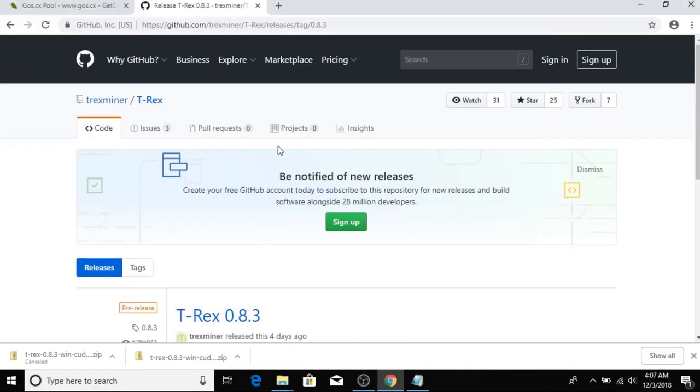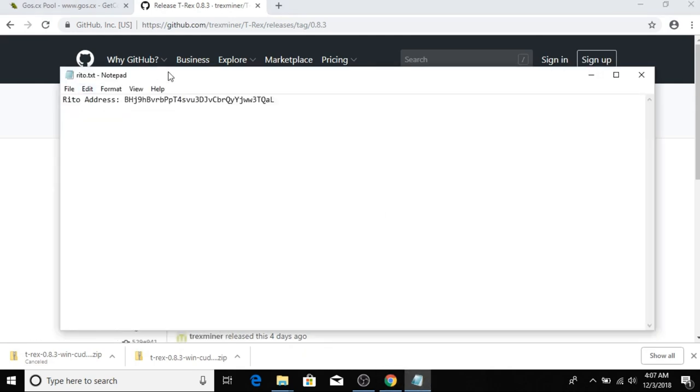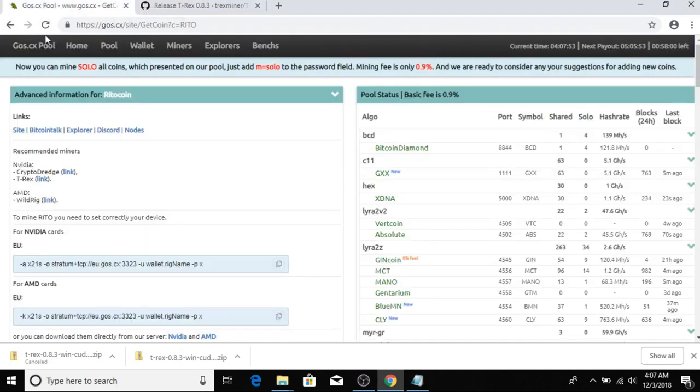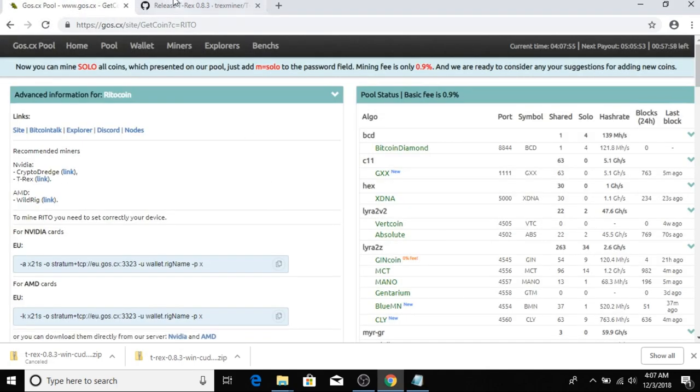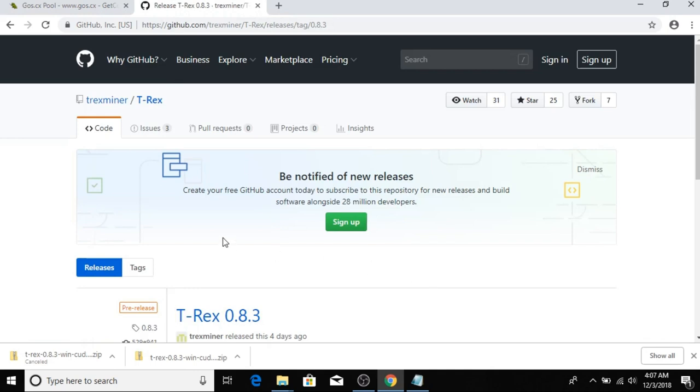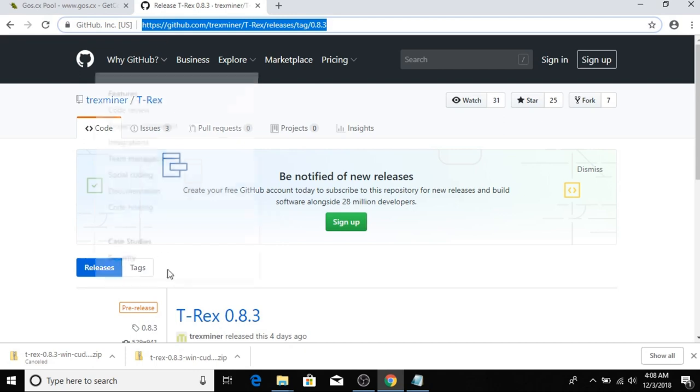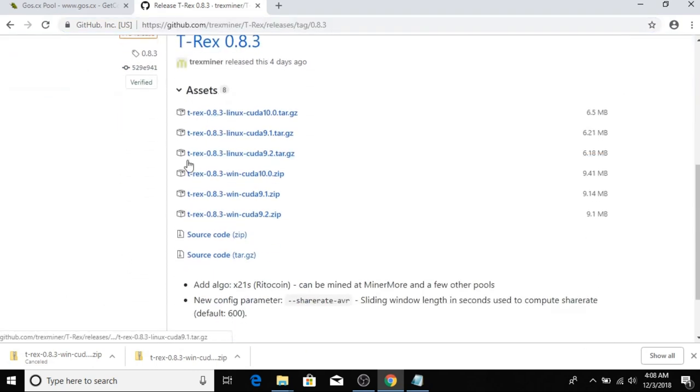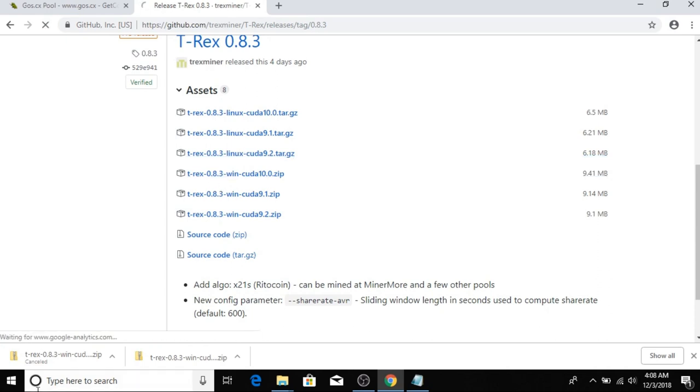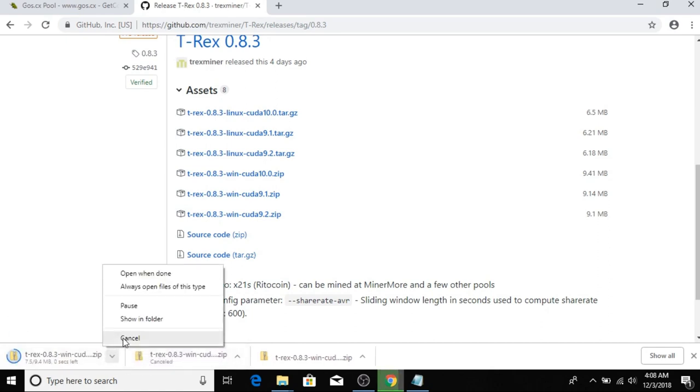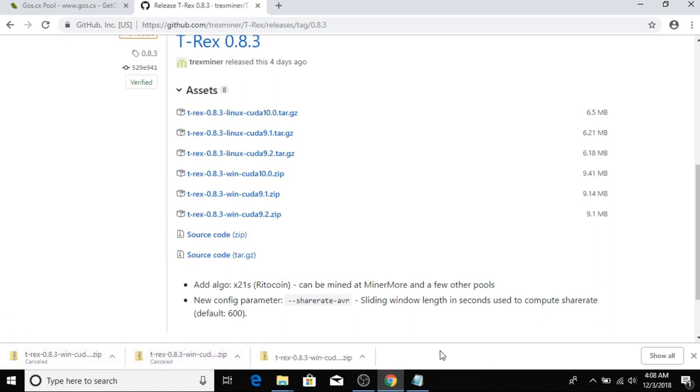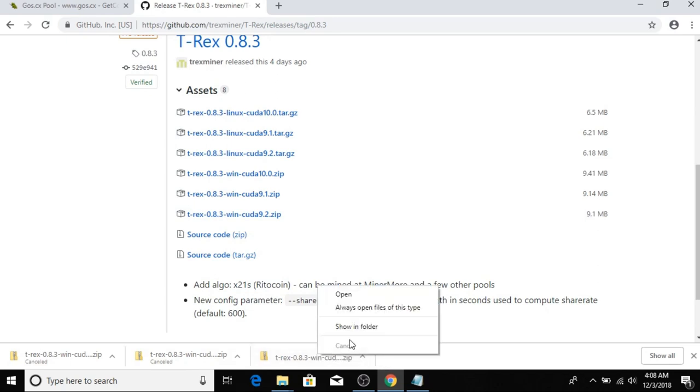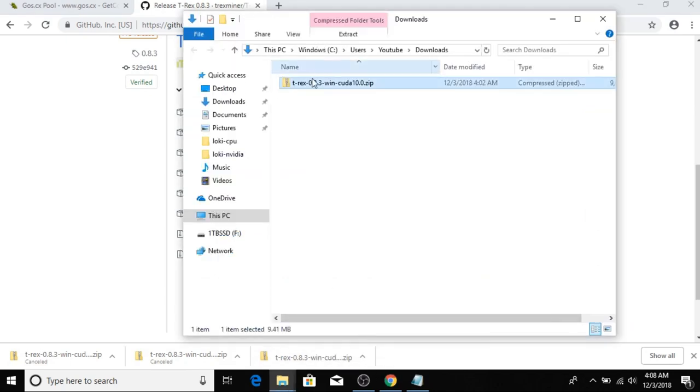To mine Ridocoin using Nvidia, you will need your Ridocoin address and a mining pool. In this example I'm using goss.cx and the T-Rex miner. I'll put links in the description for the miner so you can download it. Go here to download, we're going to use the Windows version. Click here to download. As you can see I've already downloaded it to save time, so I'm just going to cancel this. You can right-click and show in folder when it's done downloading.